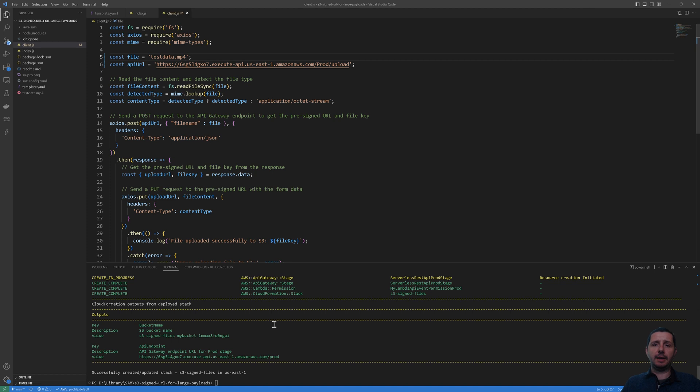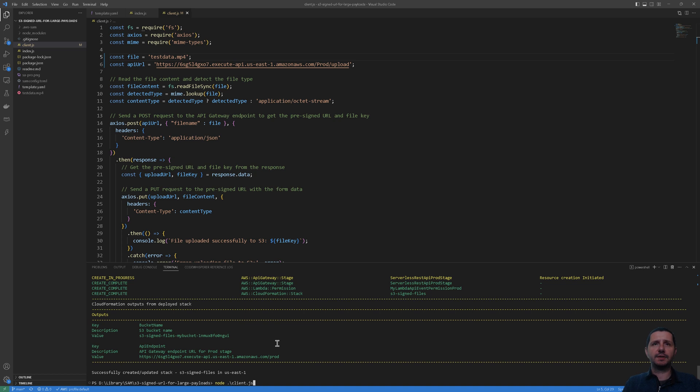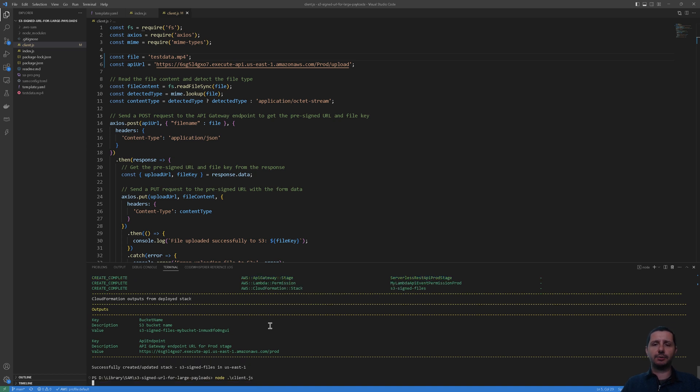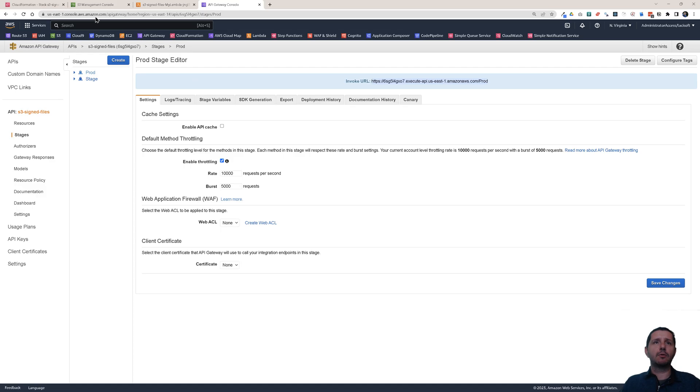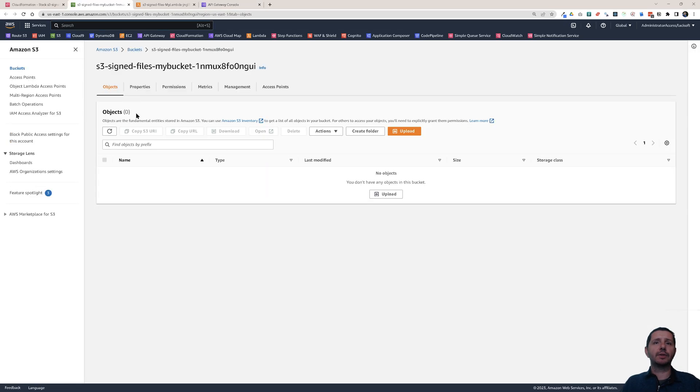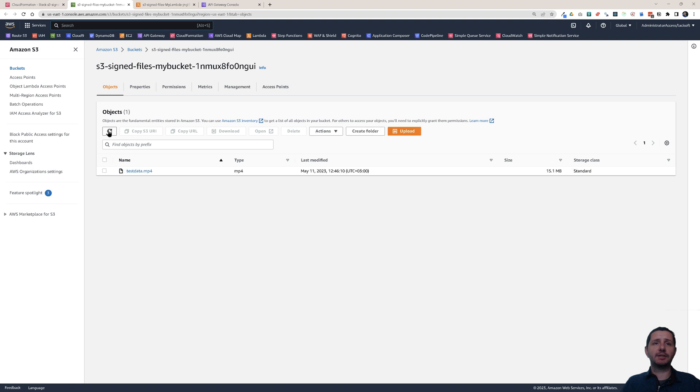Let's now use the client. So you use it like this: node client.js. And it will basically push this file, this test-data.mp4, to S3. So let's wait a bit and it says file uploaded successfully.